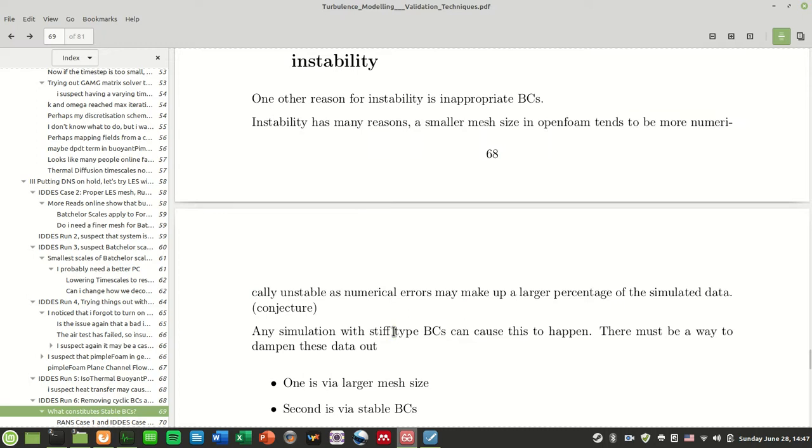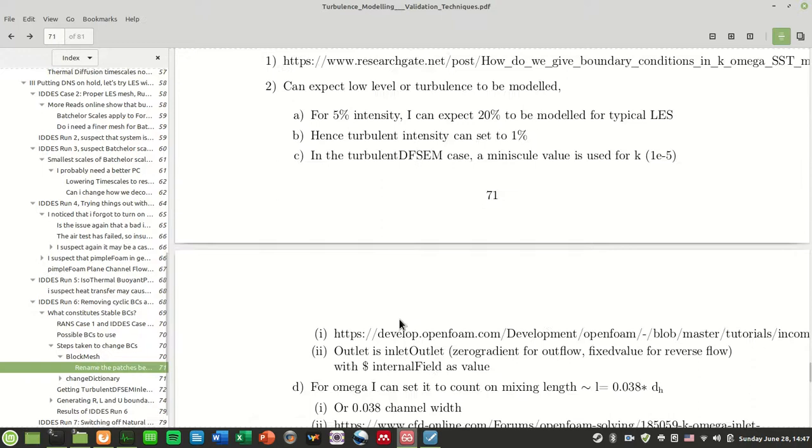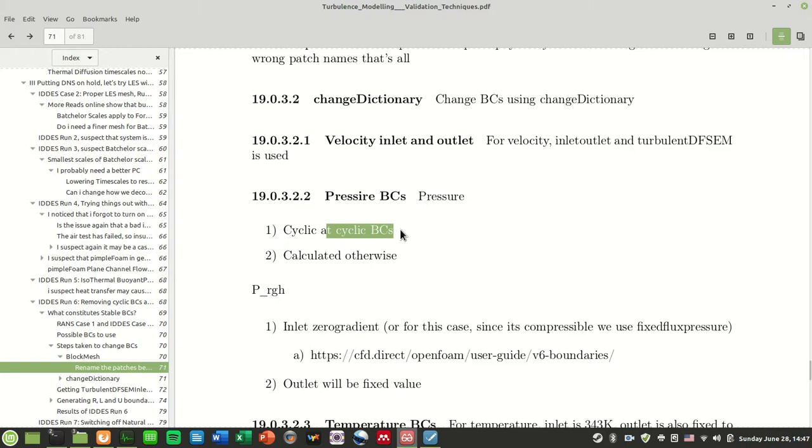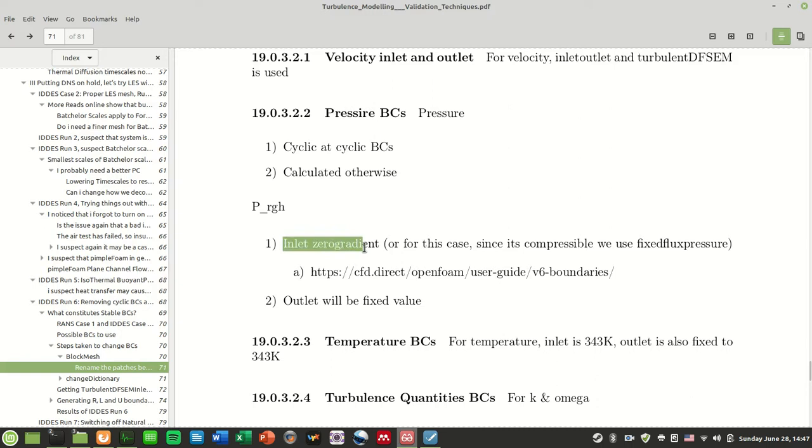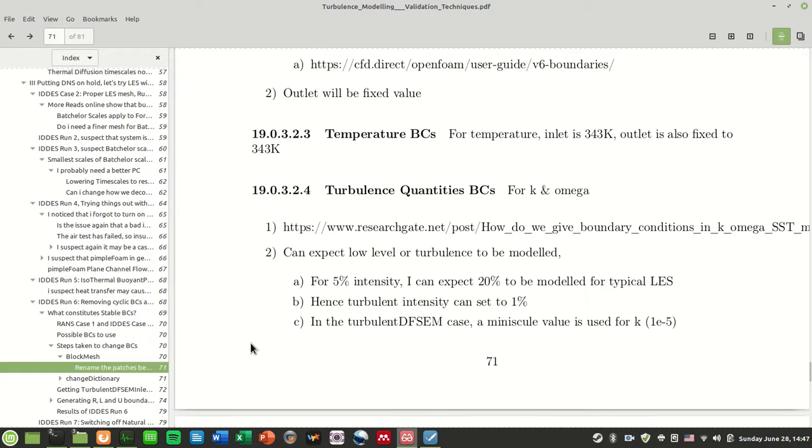So I was thinking, maybe there are some other things that cause this pimpleFoam plain channel flow to be more stable, such as the inlet and outlet boundary conditions instead of cyclic. So maybe boundary conditions were one of the reasons for instability. I considered that and when I tried this case, I went through this whole process of trying to change the boundary conditions.